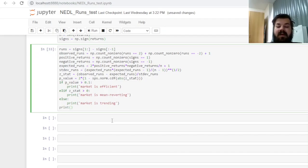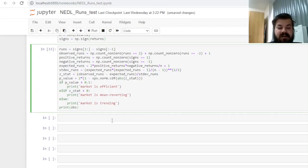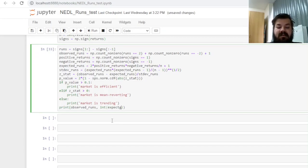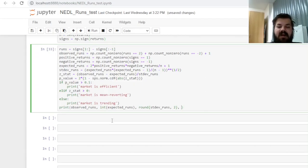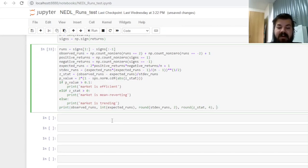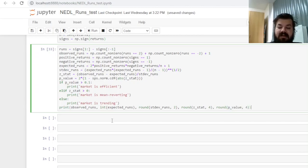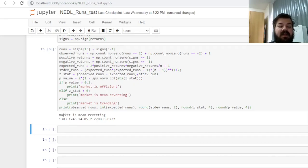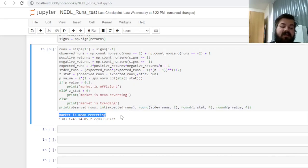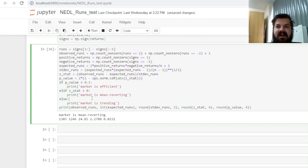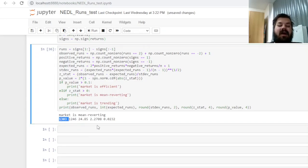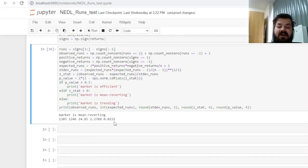And finally, we can actually print all of our numerical input, build some interface here. So we'll print the number of observed runs, we can print the integer of the number of expected runs, then we can print the standard deviation of runs rounded to two significant digits, then we can print the z-stat rounded to four significant digits, as well as the p-value rounded to four significant digits as well. And we can run this code and conclude that the market is mean reverting, which means that our initial speculations are fulfilled, and the American market, the US market, is indeed oscillating. It's mean reverting, it's anti-persistent, highlighted by the fact that we have got way more observed runs than expected runs, a z-stat of 2.27, which is significant at 5%, p-value being 0.02.